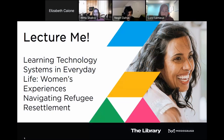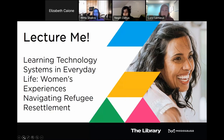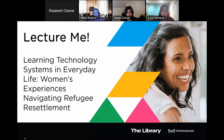Good evening everyone, my name is Lucy. I work at the Mississauga library and I'm your facilitator for this event. If you're having any technical difficulties, please message me or my colleague Elizabeth in the chat. Welcome to our virtual program, Lecture Me, tonight. Our program is Learning Technology Systems in Everyday Life: Women's Experiences Navigating Refugee Resettlement with Professor Nikki and Daya.